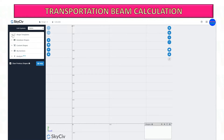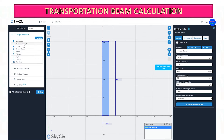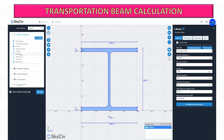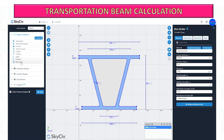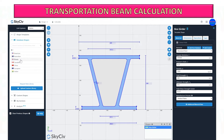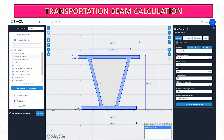Here you can select what type of beam you can use. You can customize based on your beam design or select from the database. If you have an existing transportation beam, you can use this platform to check and analyze it. For this example, I plan to use a British Universal Column beam 305 by 305.